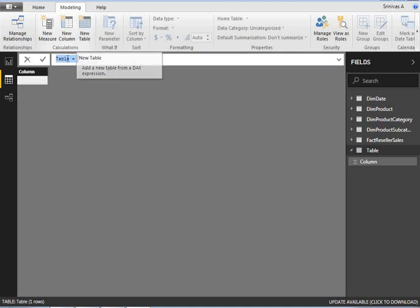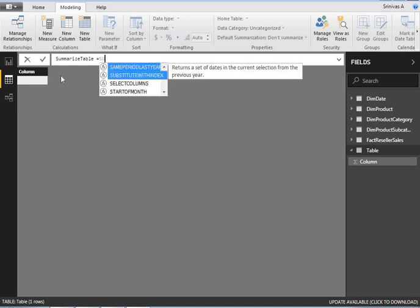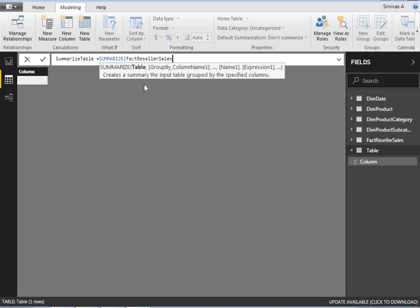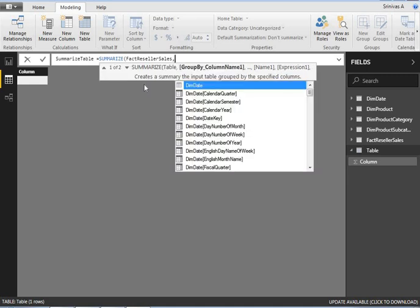Once I click New Table, by default the name is 'Table'. I'm going to name it 'Summarize Table'. Now I'll start the SUMMARIZE syntax. When you open SUMMARIZE, you can see its description: 'Create a summary of the input table grouped by the specified columns' — similar to GROUP BY but not exactly. The first argument is the table name, which is FactResellerSales.